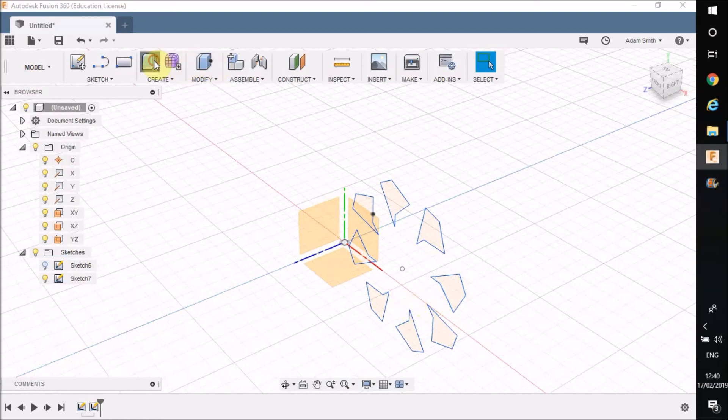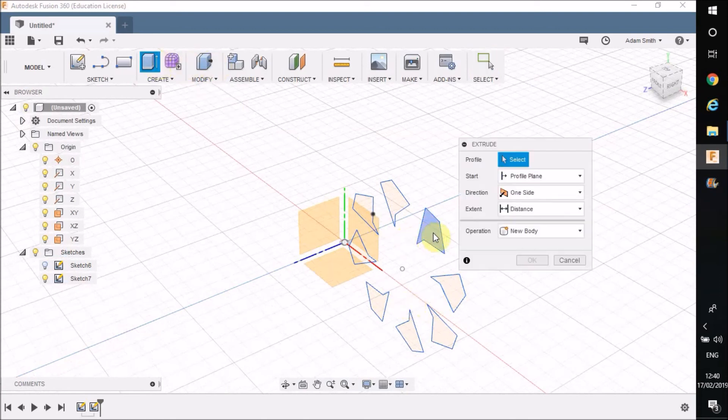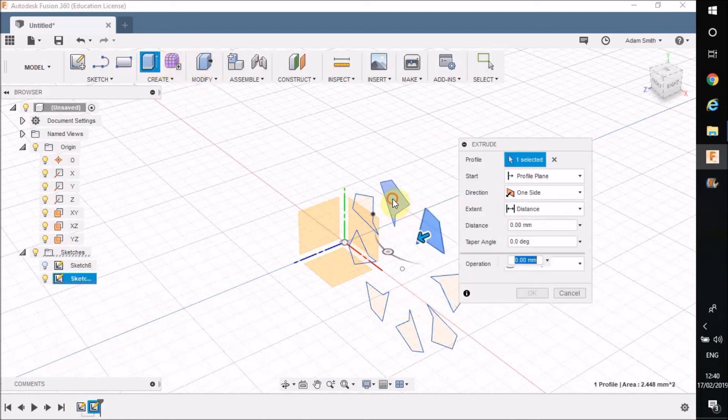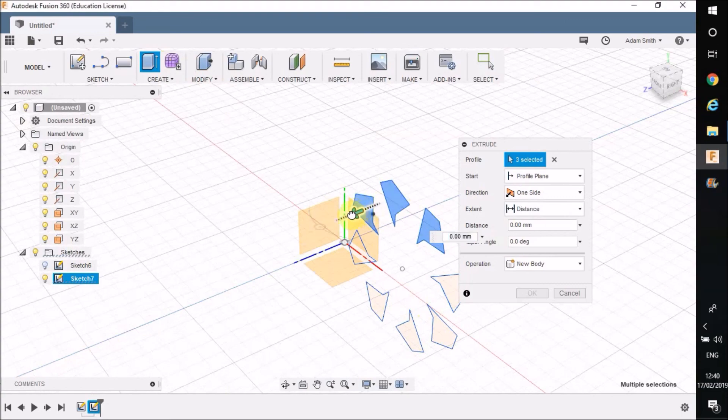And if I stop the sketch you can see I've got that as an option. I could then start to push pull these out.